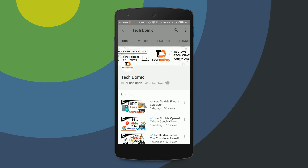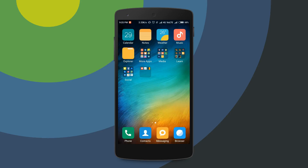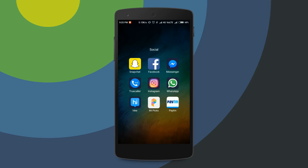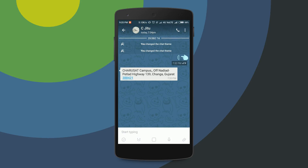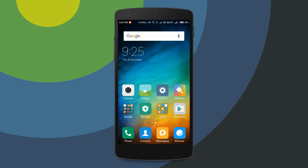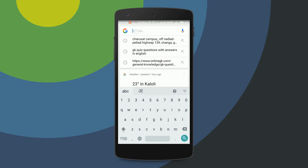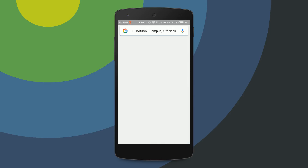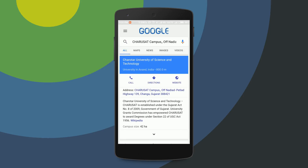Whenever you get any kind of message from your friend containing information like an address or something you're not aware of, your usual steps are: you copy that information, then go to Google Search, paste it in, and then search it. This is some kind of old method, and whenever you are in an emergency situation, this method is not very useful.